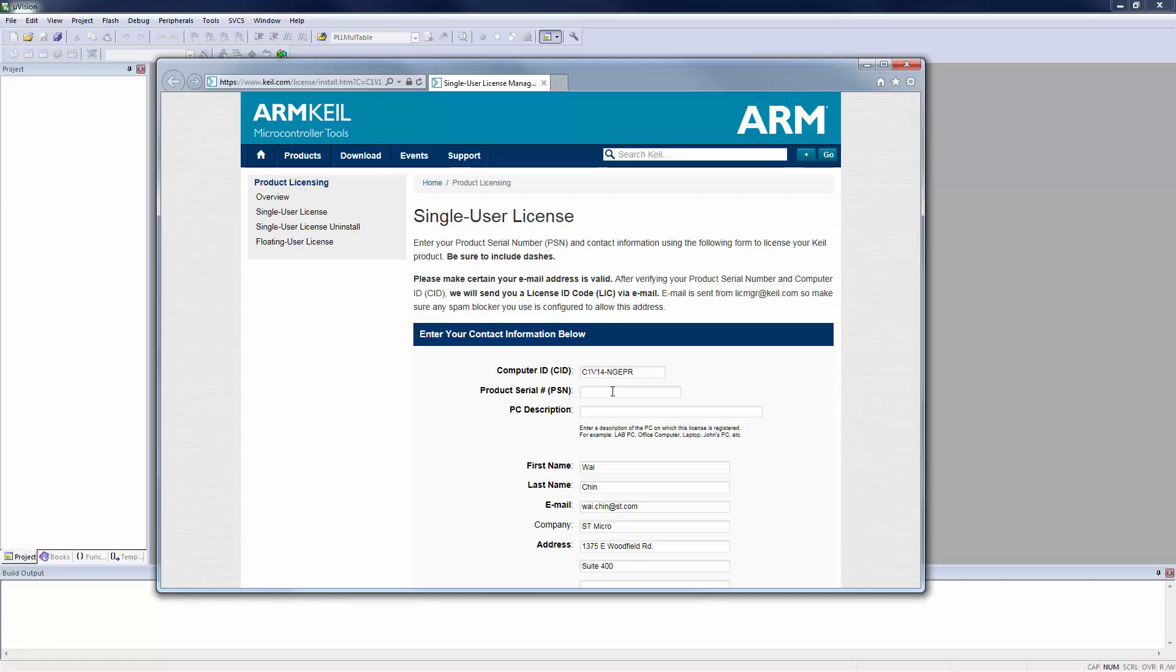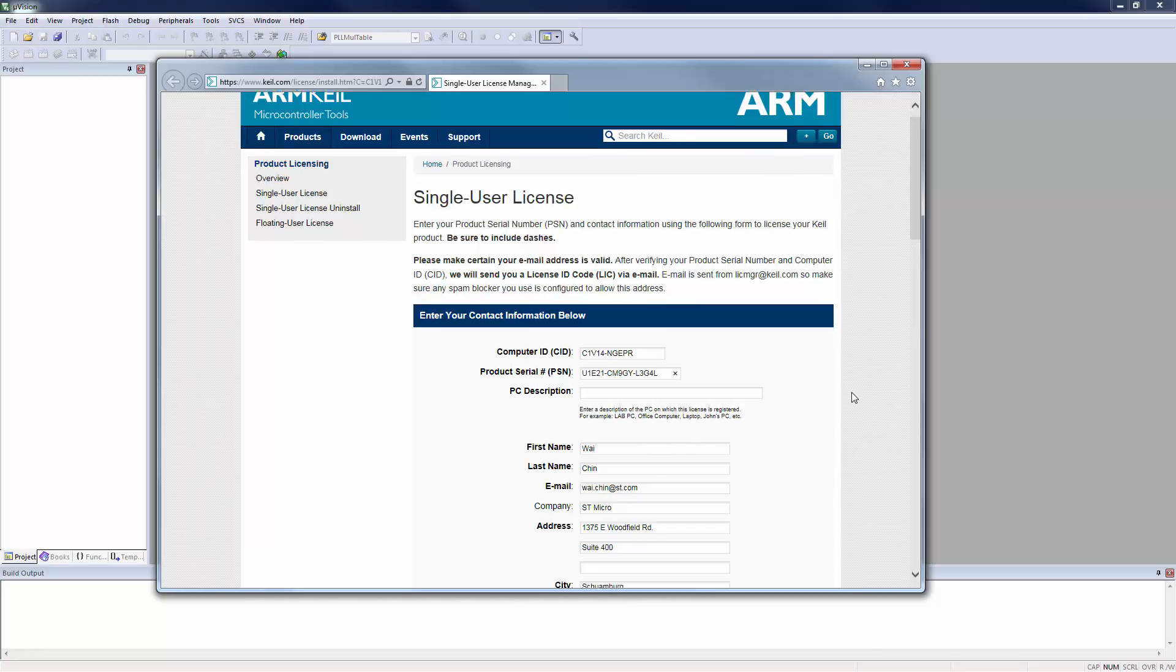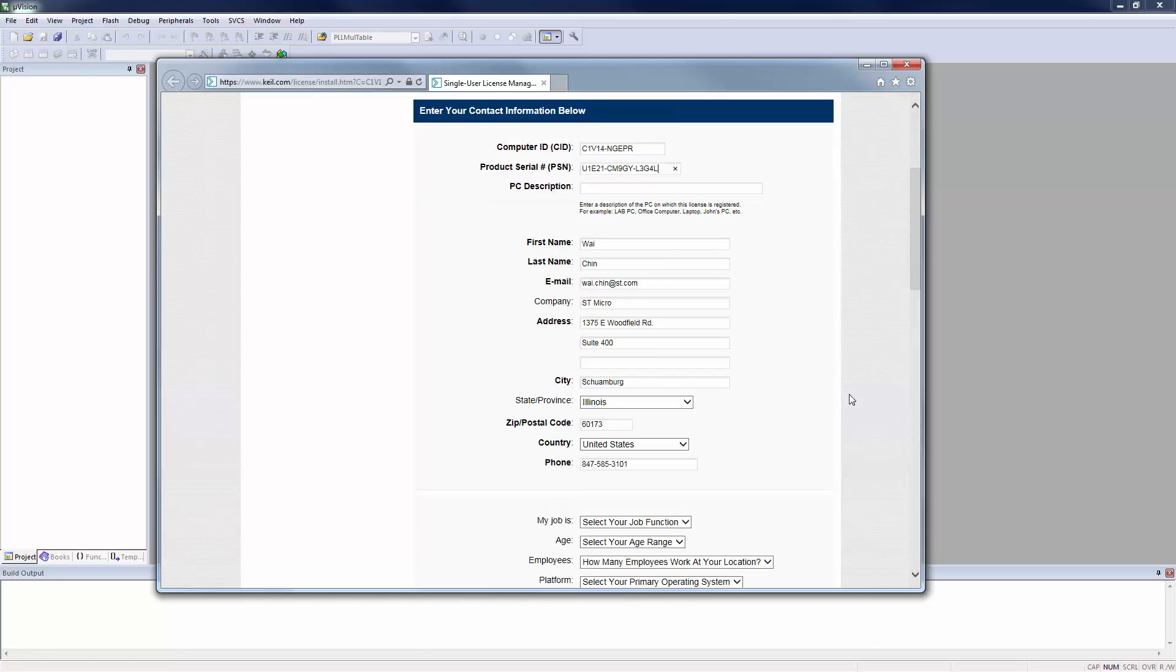Your web browser will automatically open to the Keil Single User License web page. You will need to enter the product serial number and fill in the PC description.